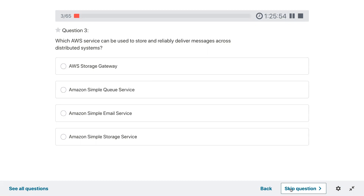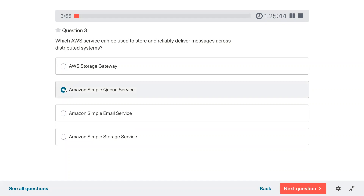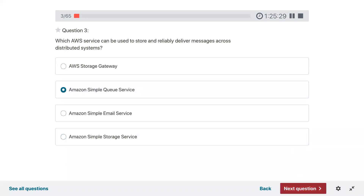Question three: which AWS service can be used to store and reliably deliver messages across distributed systems? It is Simple Queue Service — a pub/sub model where one person publishes the message in the queue, the listener or subscriber of that topic gets the message and can process it after that — decoupling of the system based on the message piece.